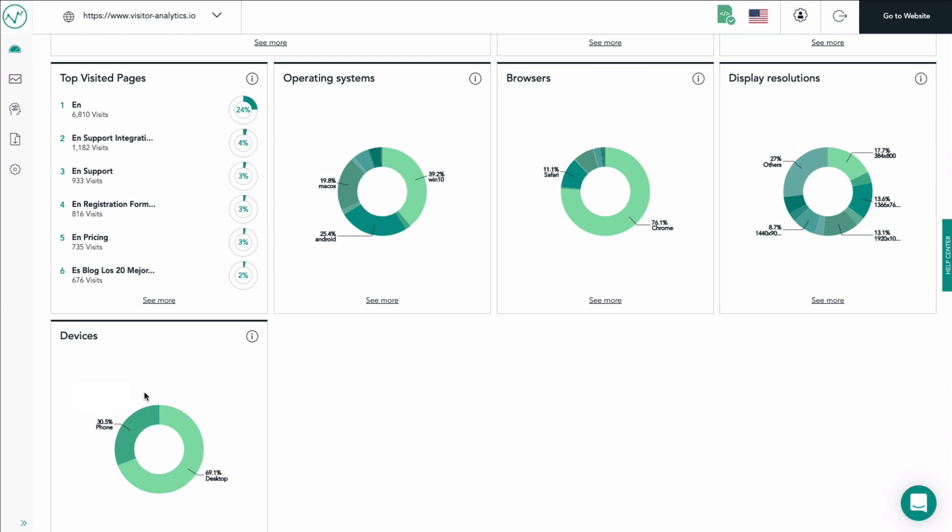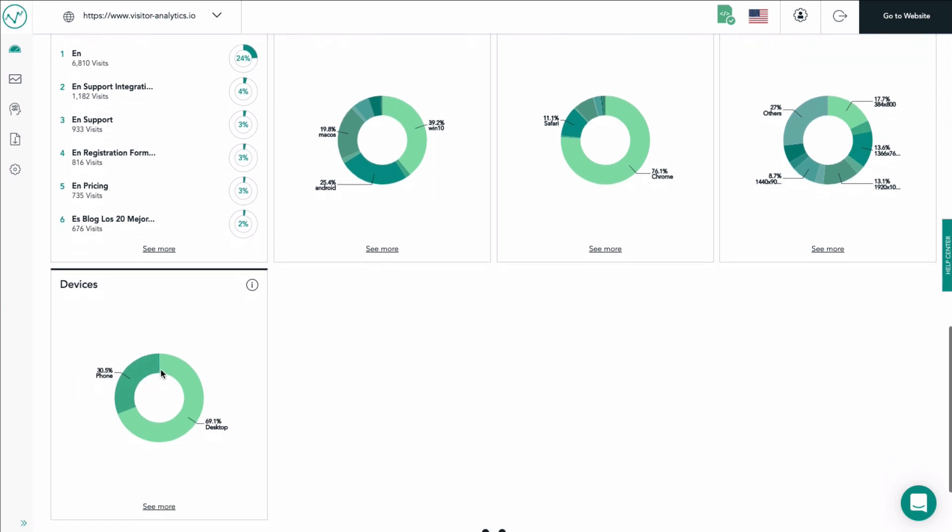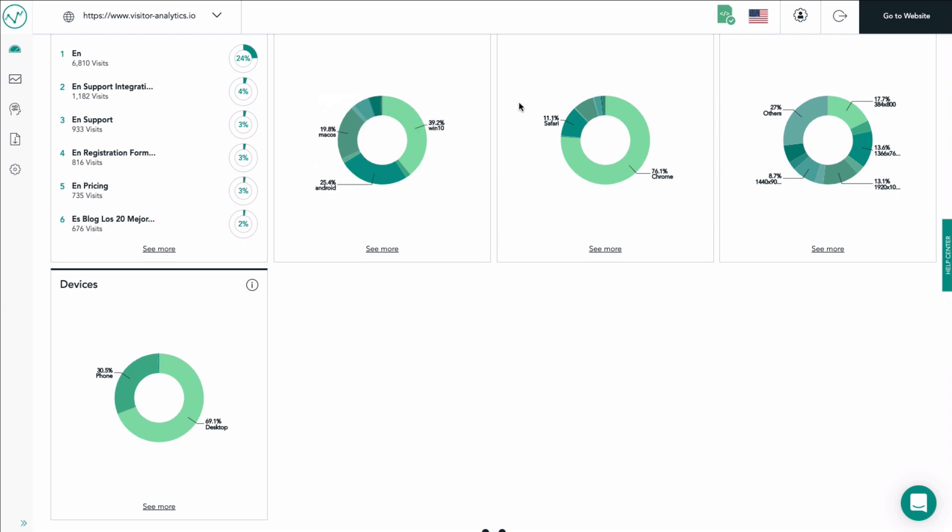Of course you can hover over each part of the pie chart in order to see more details about the distribution. Use all of this information to get a quick overview of all of the most important stats of your website.